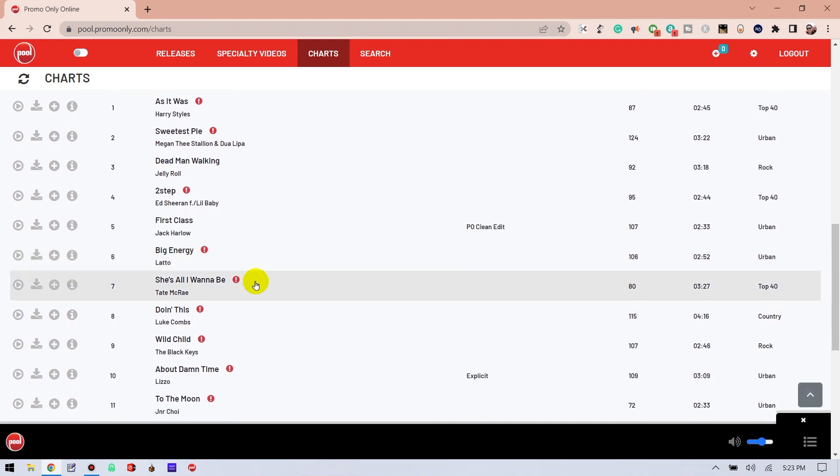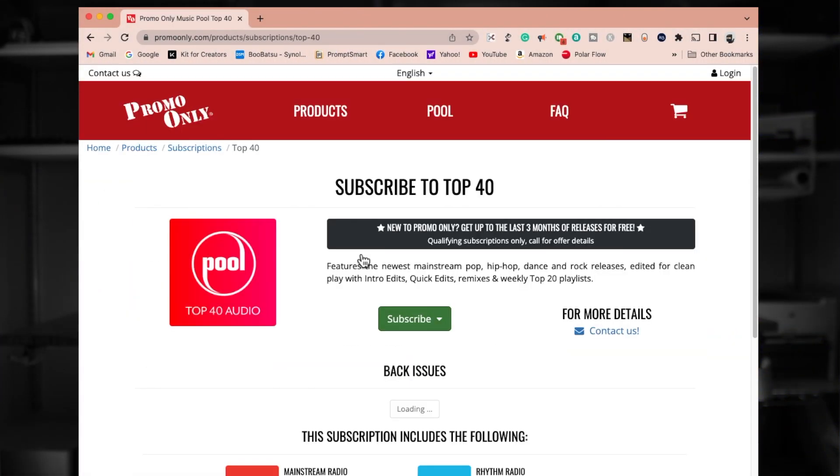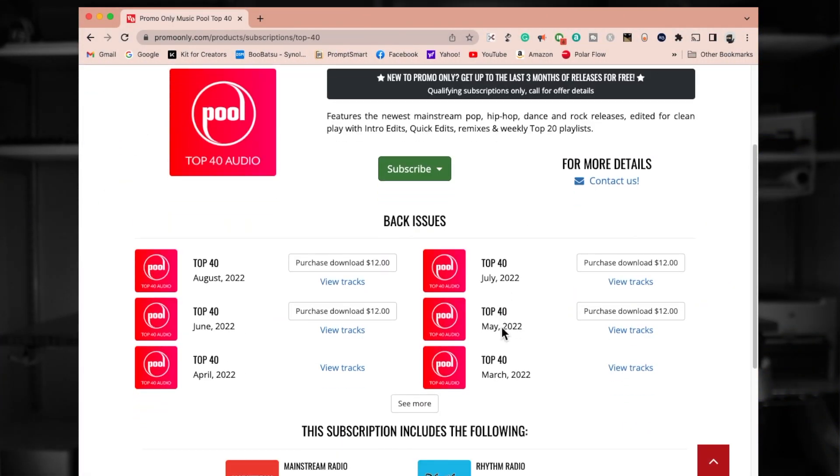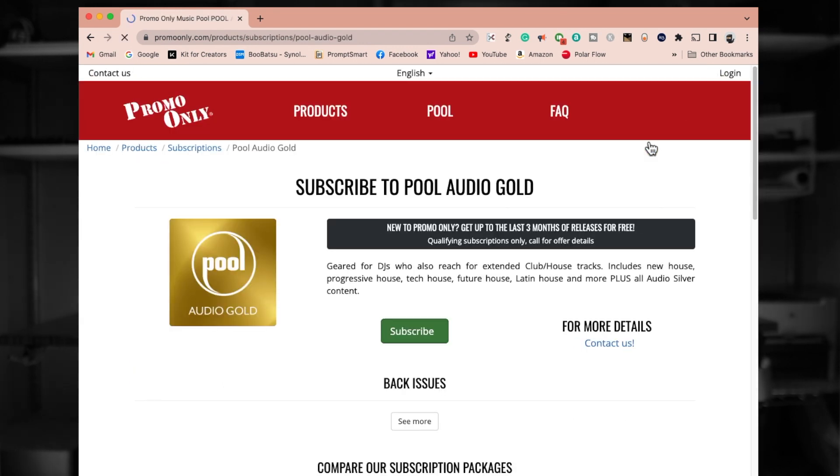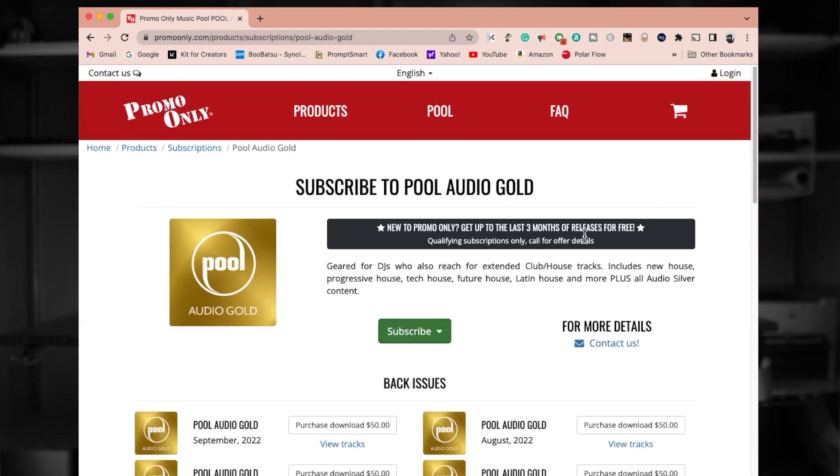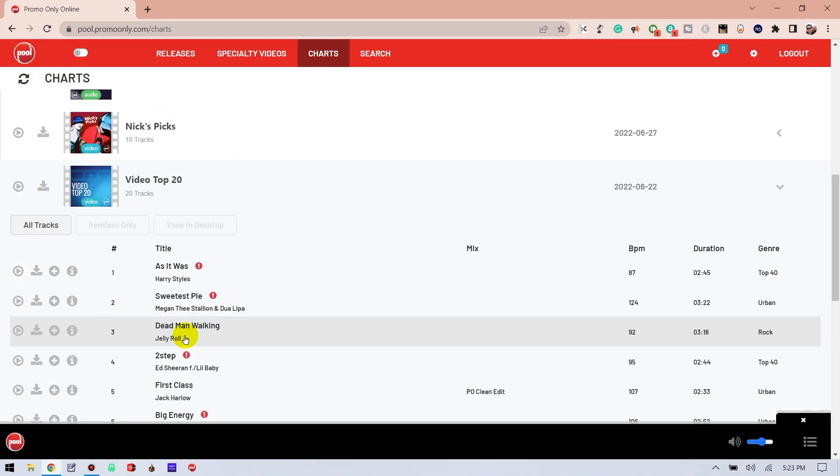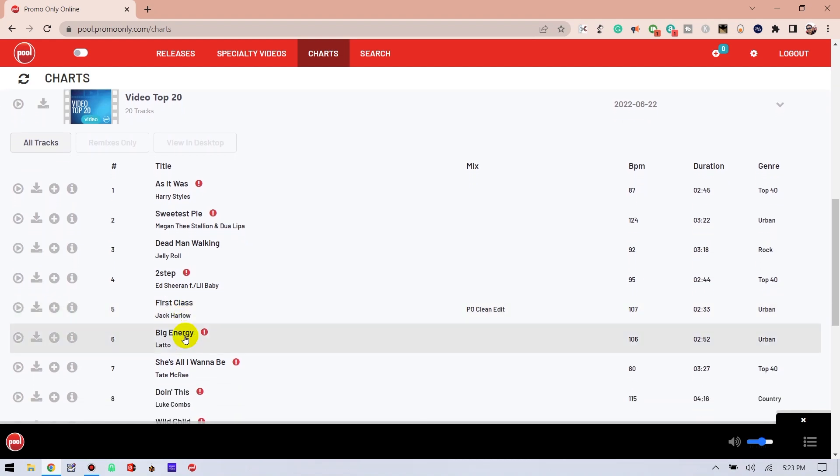So let's recap. All Pool subscribers, whether you're just a $12 per month single genre subscriber or a $100 a month platinum subscriber, are given access to free video content each month. And that could sometimes be as many as 30 videos. And that's pretty cool. What a great way to build a video library without having to pay for a video subscription.